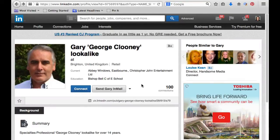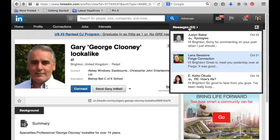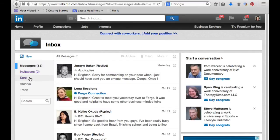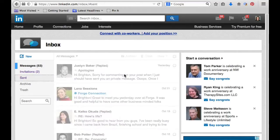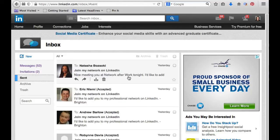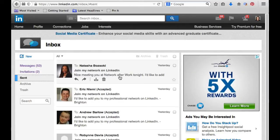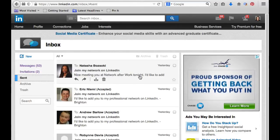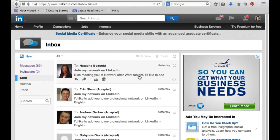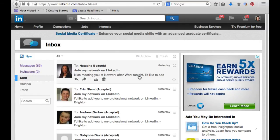Also, this is great if in the future you're trying to remember why you connected with someone. You can actually go into your mail — go up to your mailbox, go to messages, look at your sent messages, and you can open up a message and see that, for example, Natasha — I met her at networking after work. So that's another great function of sending personalized invitations.